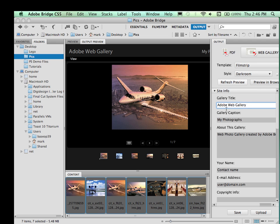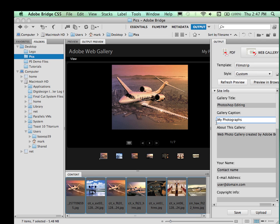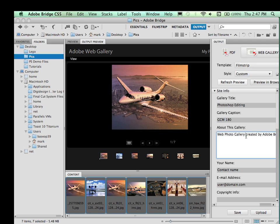So we can go ahead and change some of these things. And you can make it appropriate to whatever you are doing for your project. I'm going to call this one Photoshop Editing. And I'm going to put here GCM180. And I can put a little bit of information about...